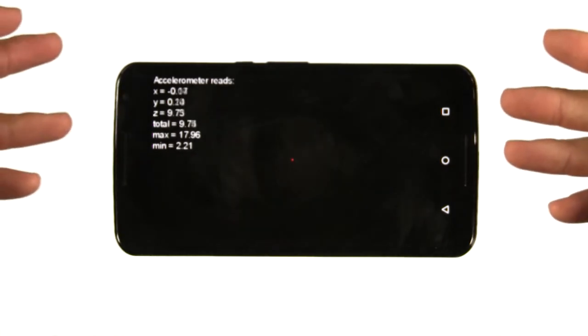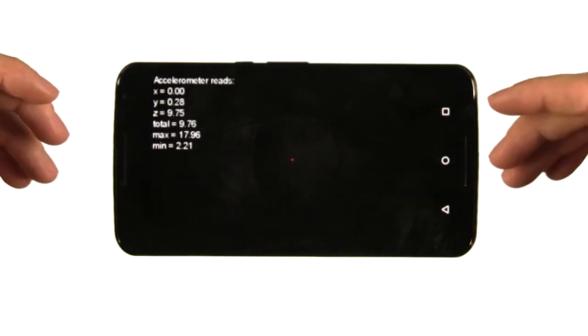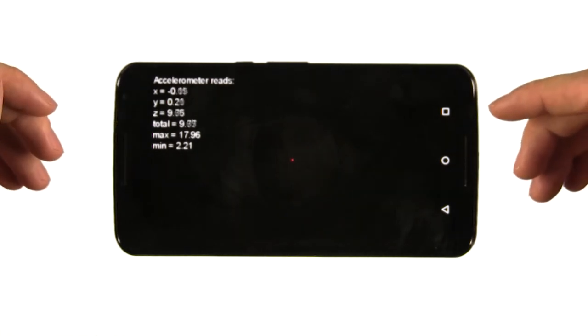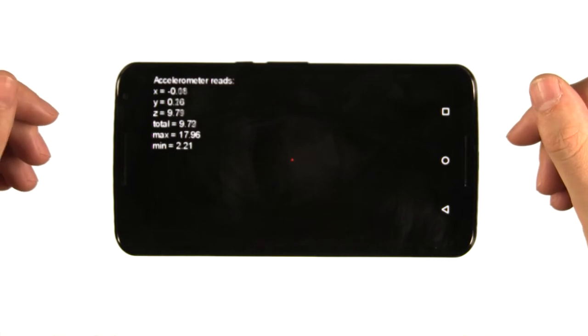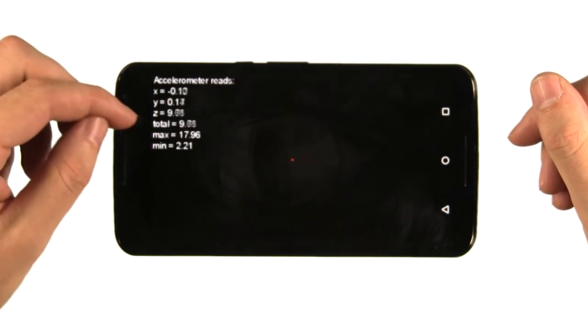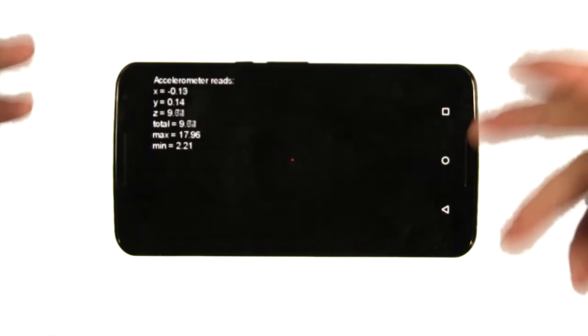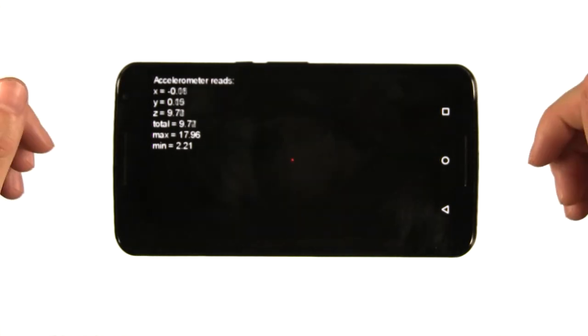So if the phone is stationary, the only acceleration it's experiencing is the acceleration due to gravity, which is equal to about 9.8 meters per second squared. Does this sound at all familiar from physics class?